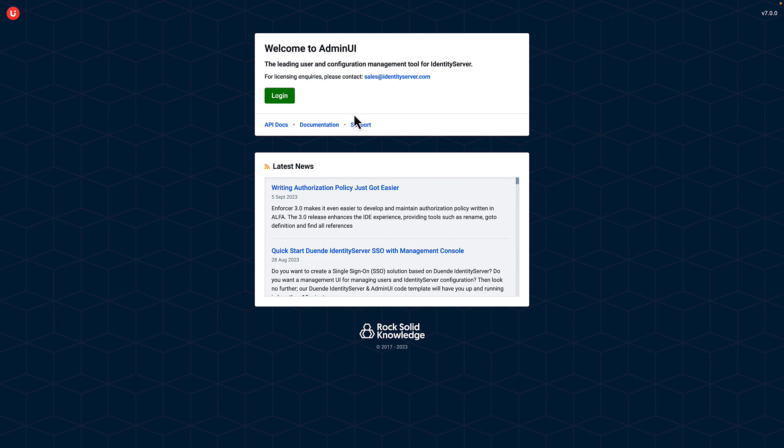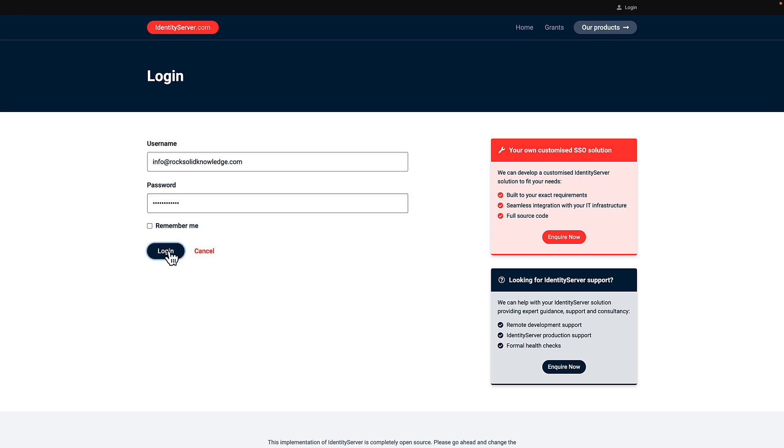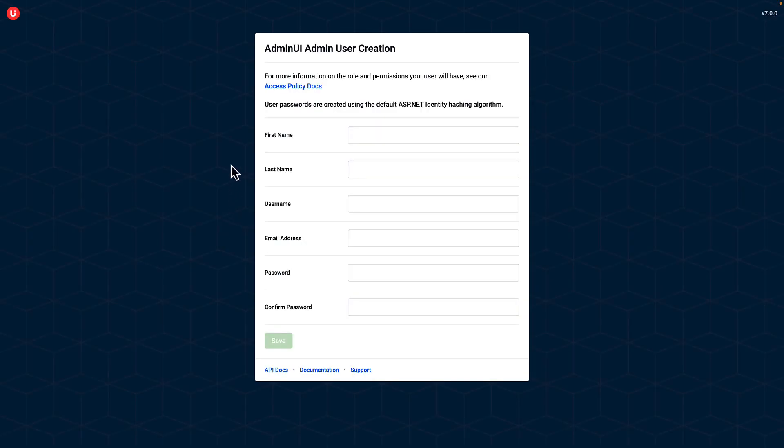it connects to Identity Server and we can now log in. The default login is info at RockSolidKnowledge.com, and the password is Password with a capital P, 123 exclamation mark. If I do that, we get logged in to Admin UI. Then Admin UI asks me to create the first user, which will become an Admin UI administrator, and it will disable that default user for me.